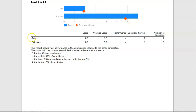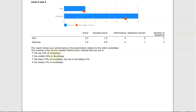You can also show more numeric information such as score details and question details below, and there are lots more options you could switch on here including ranked performance arrows. You can customise this depending on the kind of feedback you want to give to each student in your class.